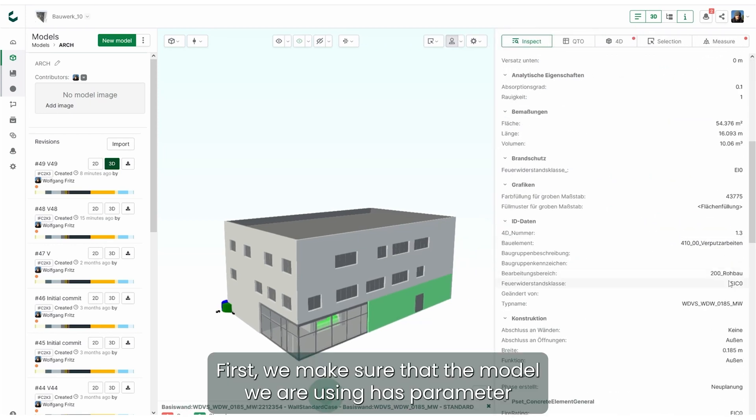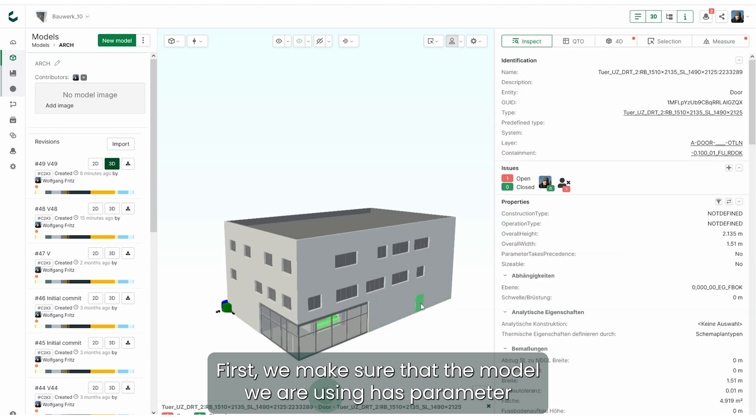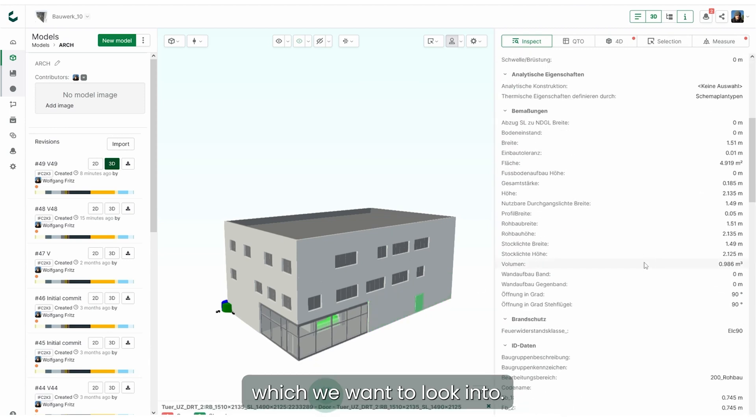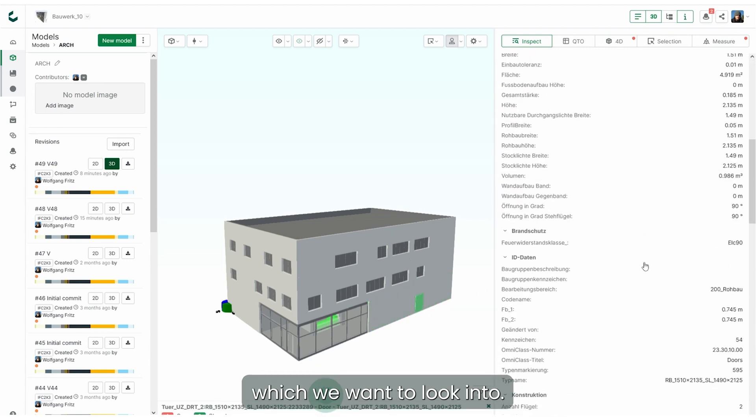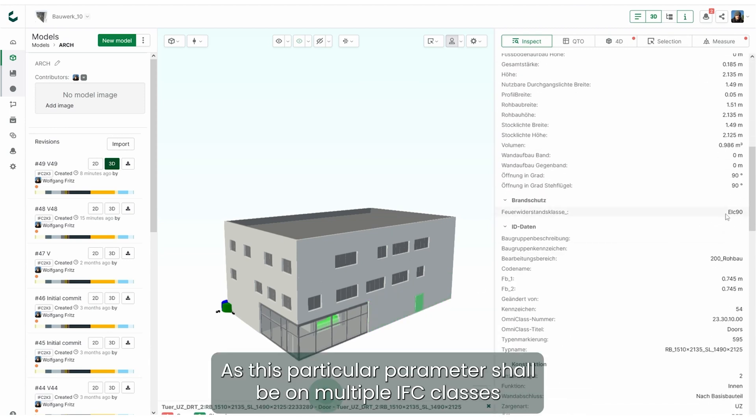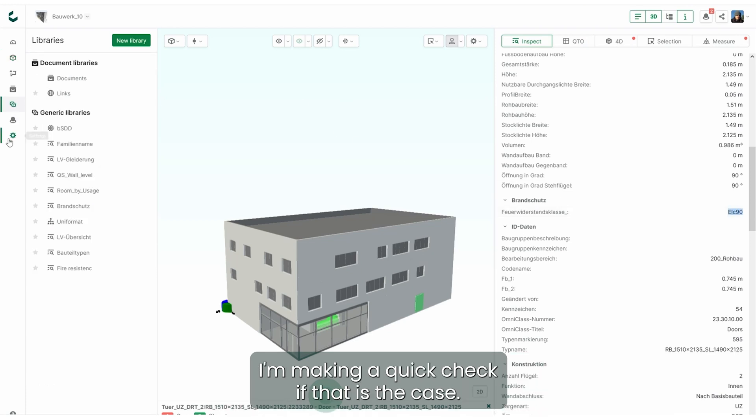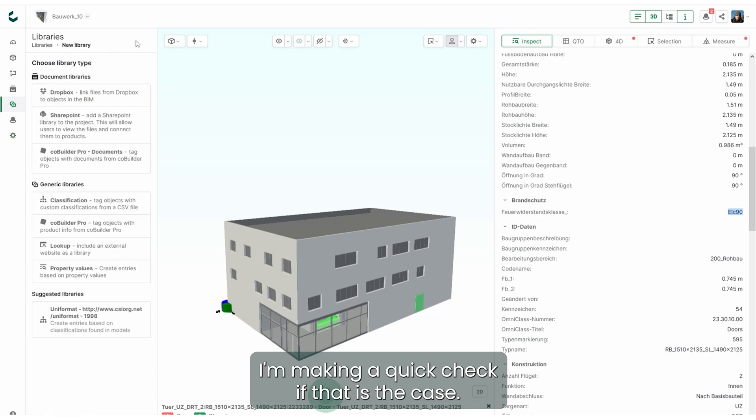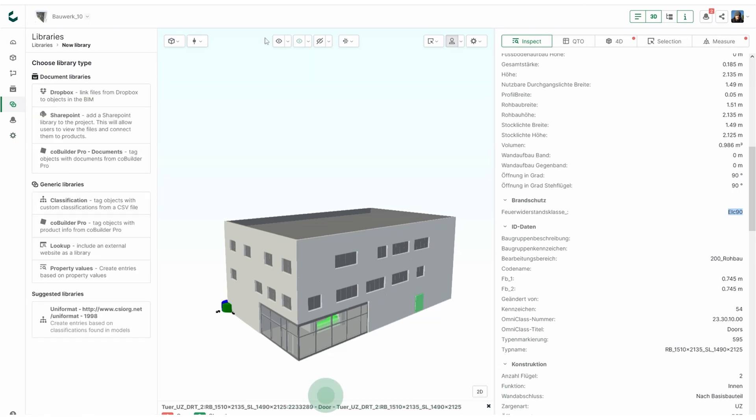First we make sure that the model we are using has the parameter which we want to look into. As this particular parameter shall be on multiple IFC classes, I'm making a quick check if that is the case.